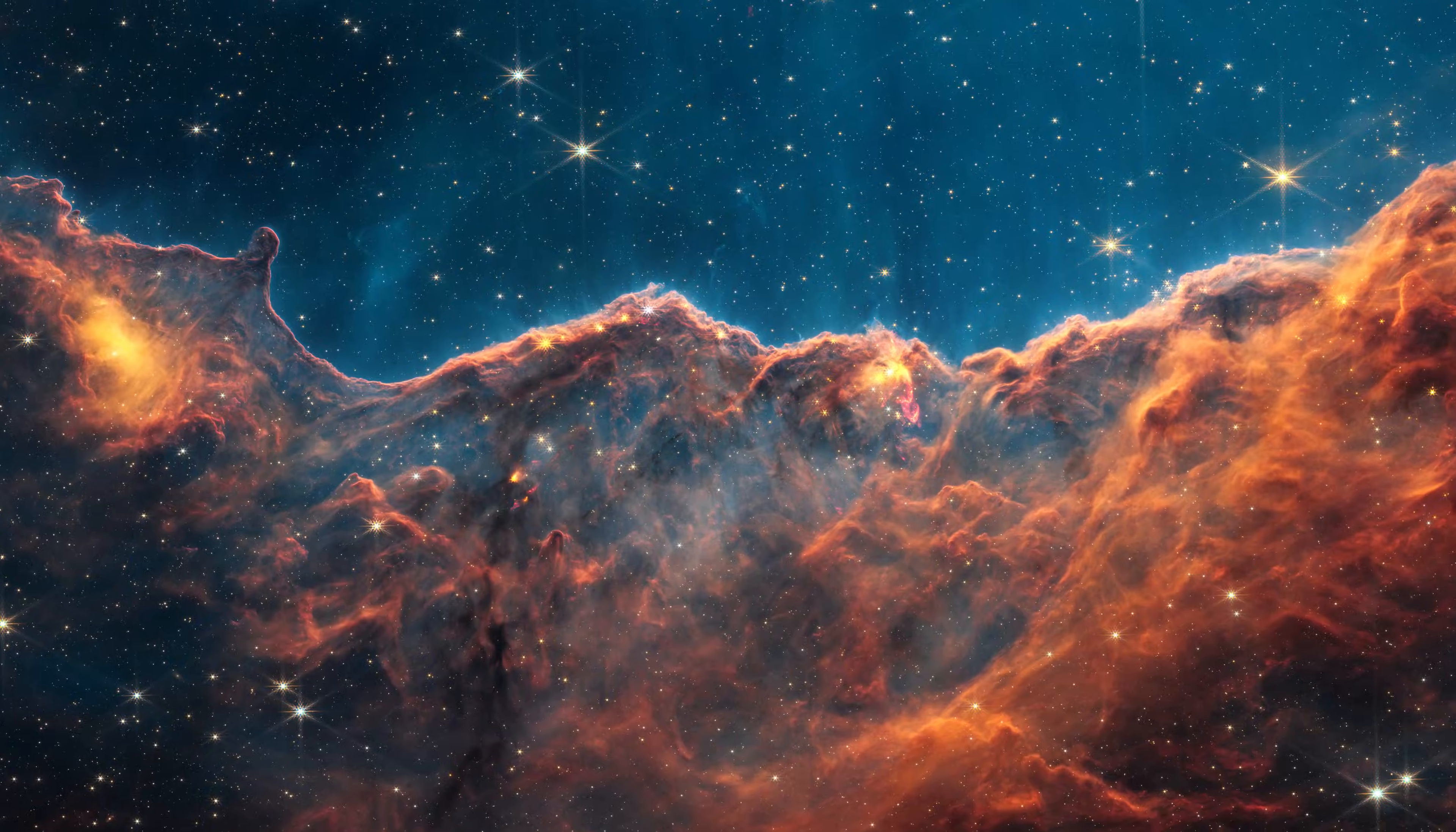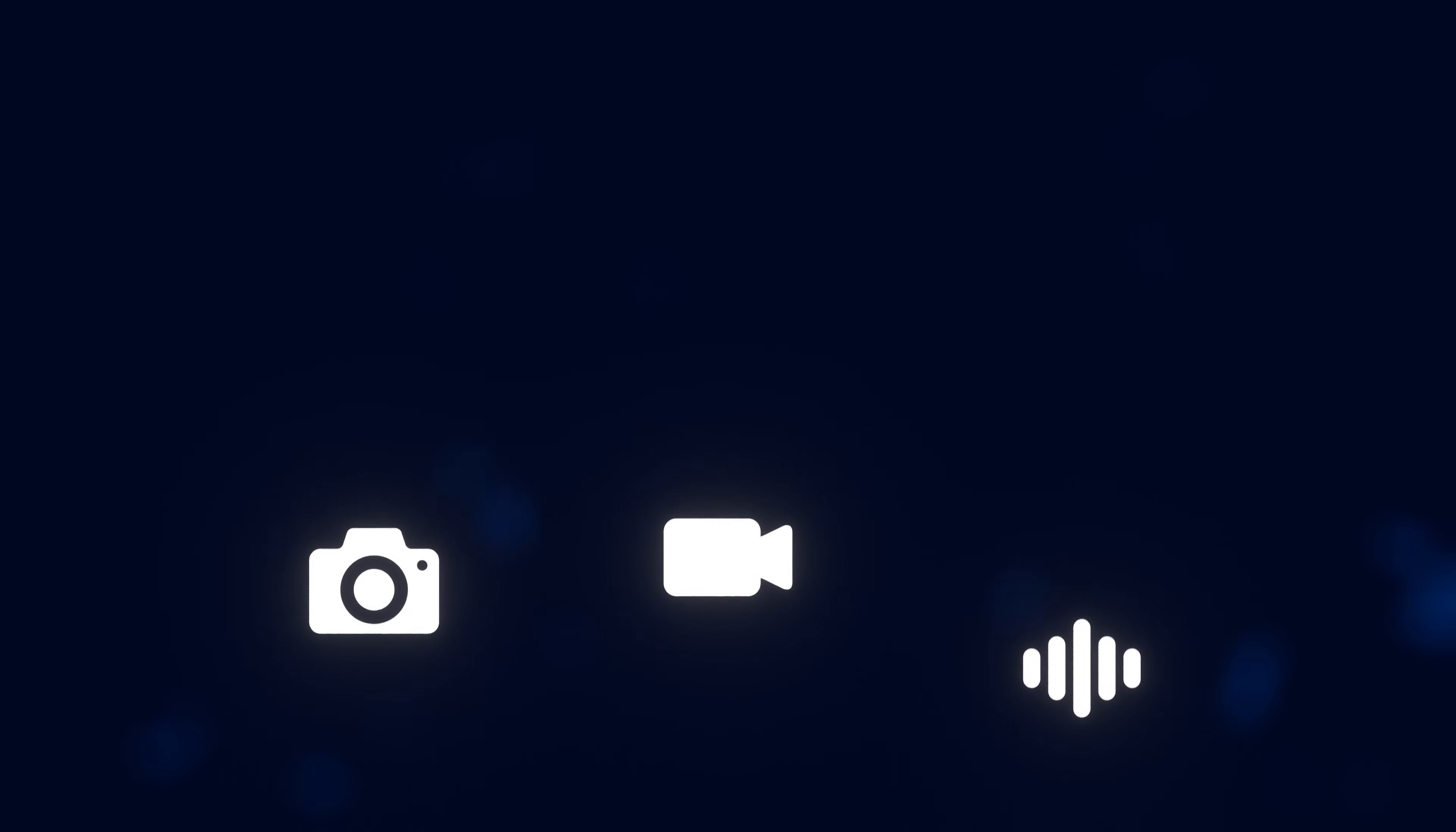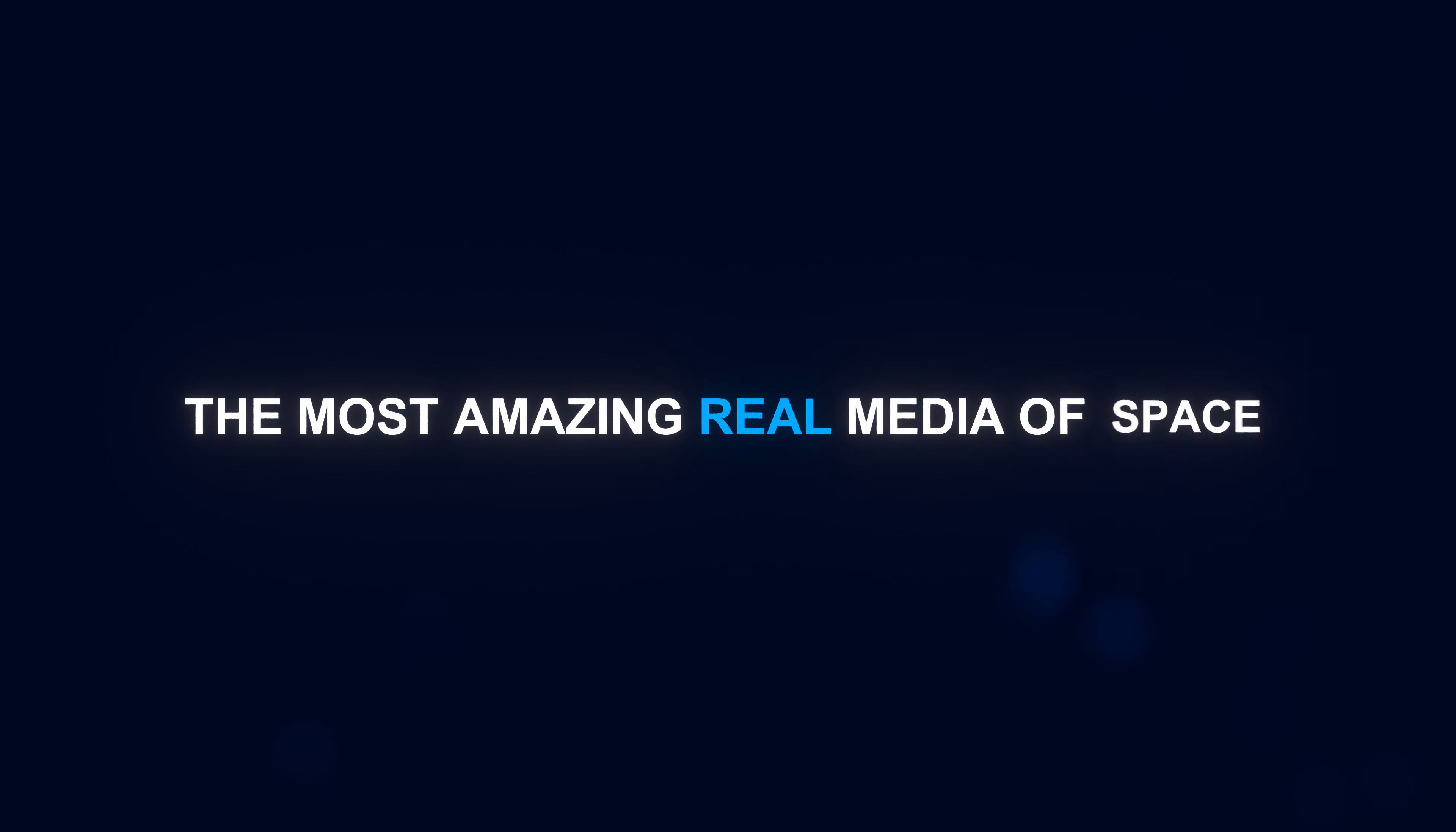Space is spectacular, but many of us have no idea some of the incredible photos, videos and sounds that have been captured of space. So here is what I consider to be the most amazing real media of space.